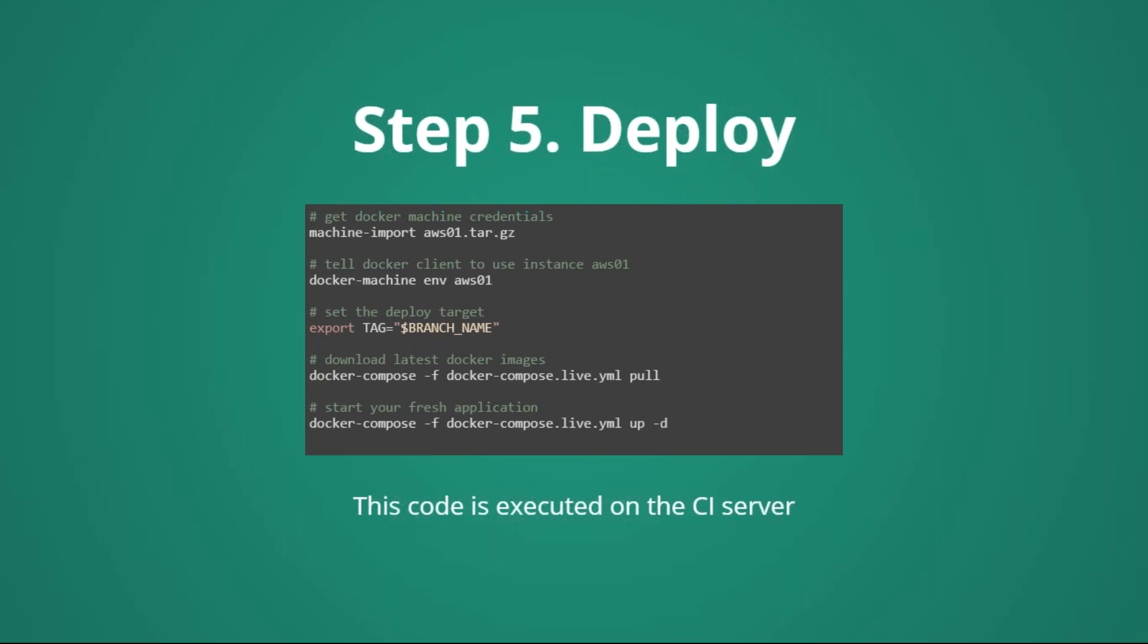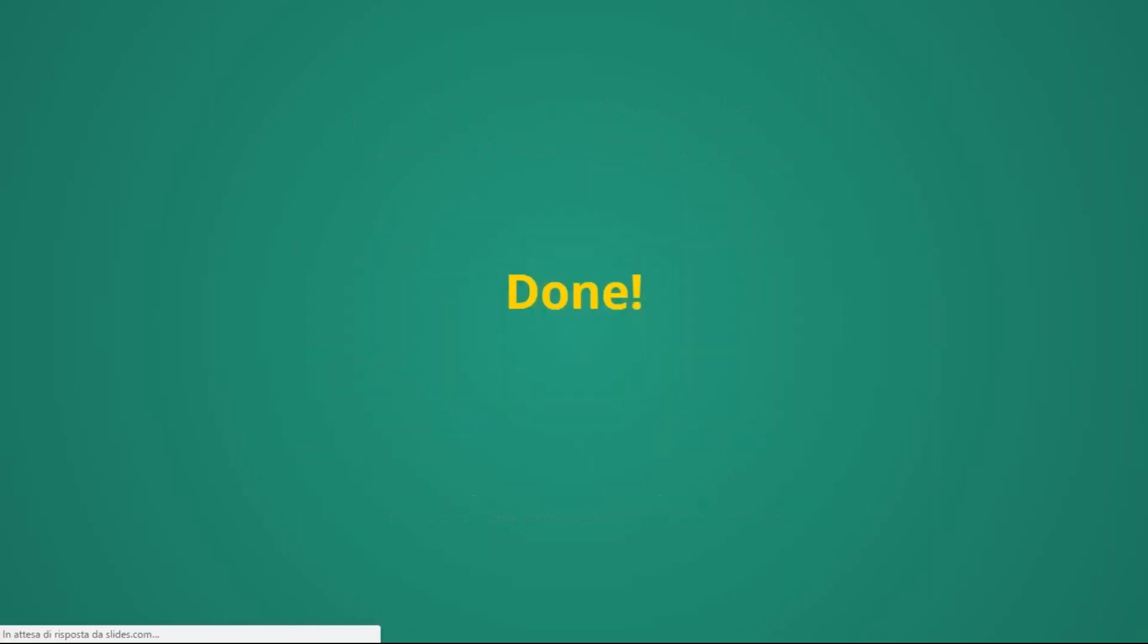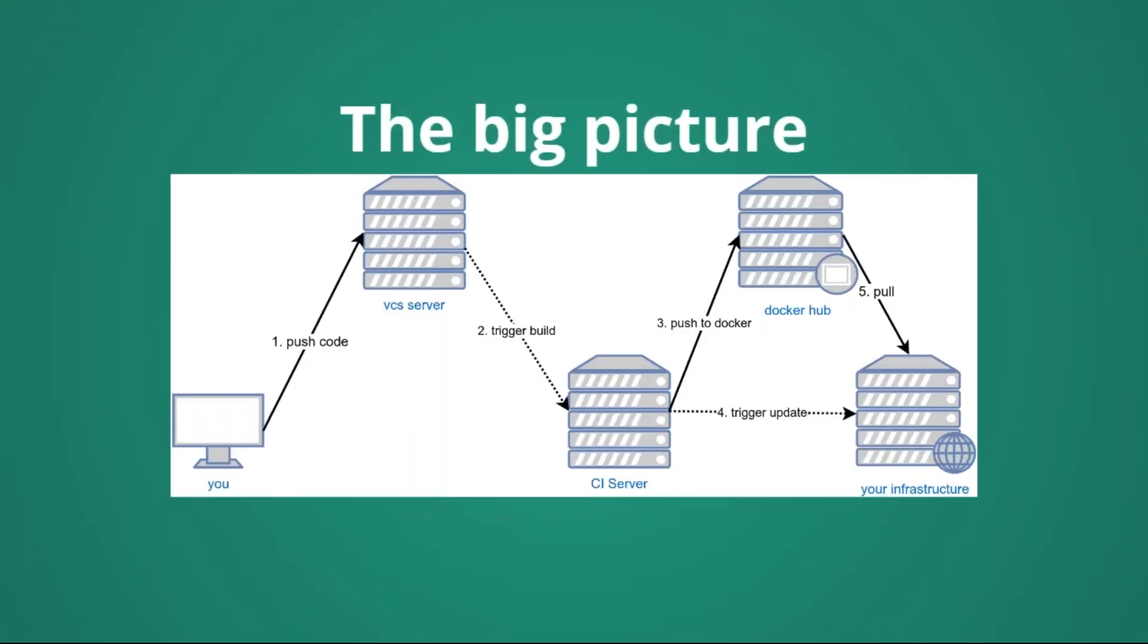One detail. All these commands are executed on the continuous integration server, but the effect is produced on the machine AWS01. This means that, on the machine AWS01, we have effectively deployed our application. And that's all. In this step, we went through the whole process. From our computer, we have pushed our code to the VCS server. We have triggered a build on the continuous integration server. That has pushed our images to the Docker Hub. And eventually, we have decided to trigger an update of the live, or the staging environment, to download those images, and to put them online, means on production.